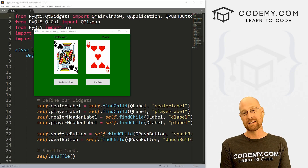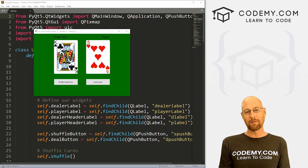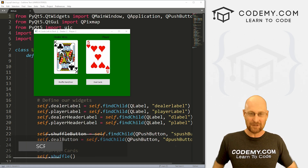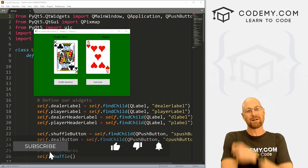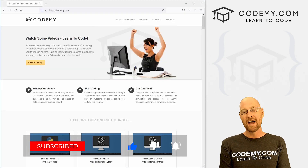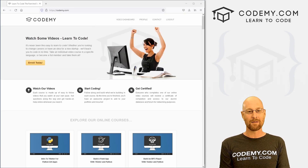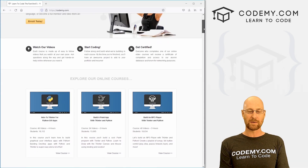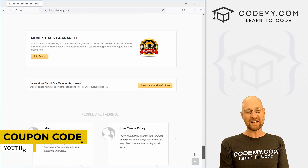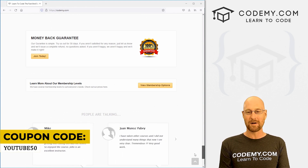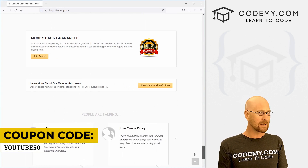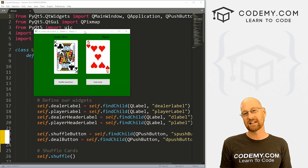Like I said, in this video we're going to build the card game War. Before we get started, if you liked this video and want to see more like it, be sure to smash the like button below, subscribe to the channel, and check out Codemy.com where I have dozens of courses with thousands of videos that teach you to code. Use coupon code YouTube50 to get 50% off memberships, videos, and books for a one-time fee.